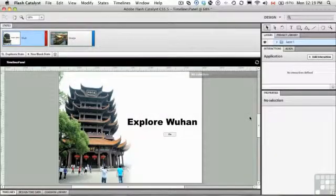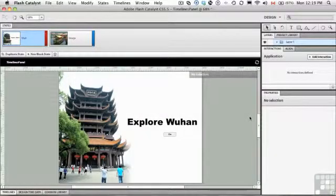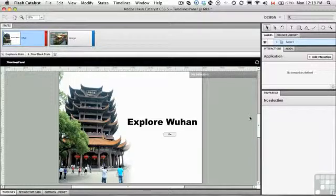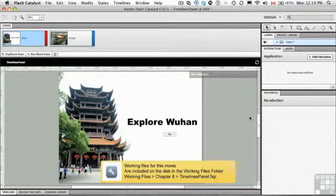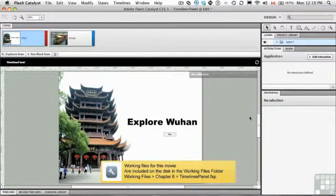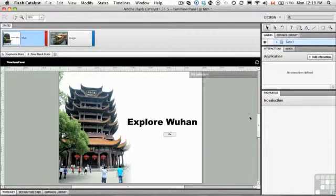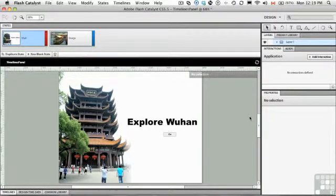In this exercise we're going to take a look at working with the timeline. To get yourself started, I need you to open the TimelinesPanel.fxp file located in your exercise folder. And when it opens, you'll see that it's where we left off in the previous exercise.